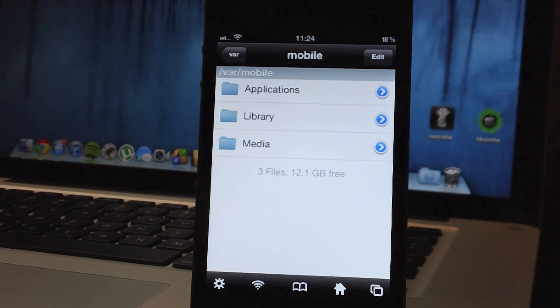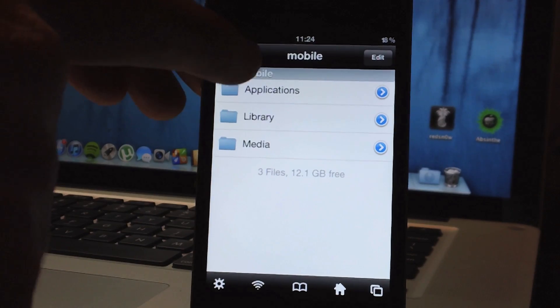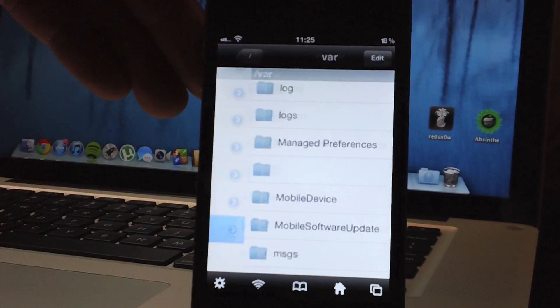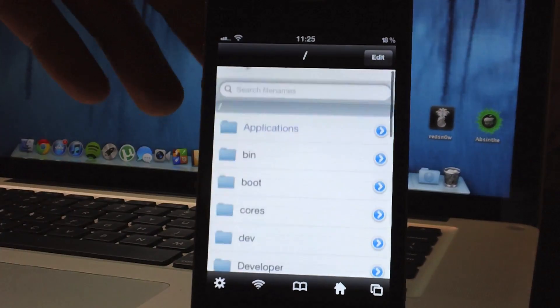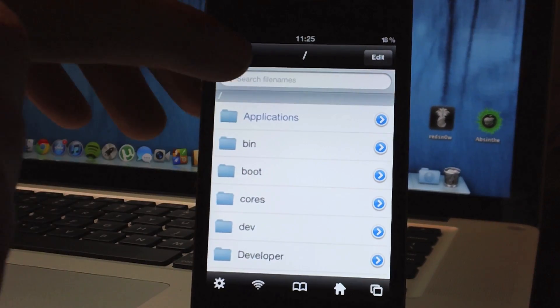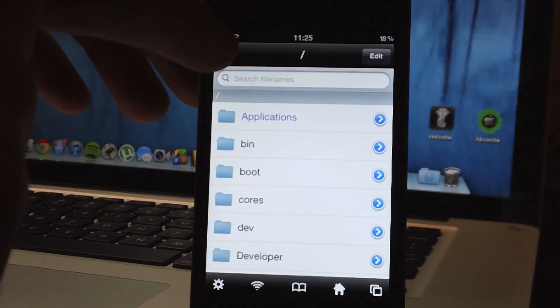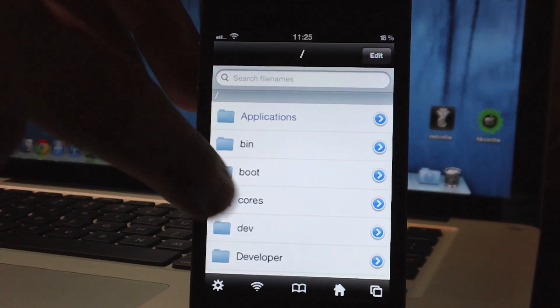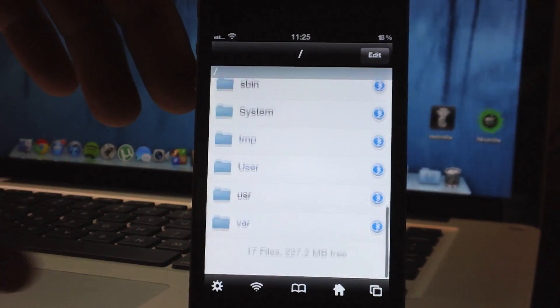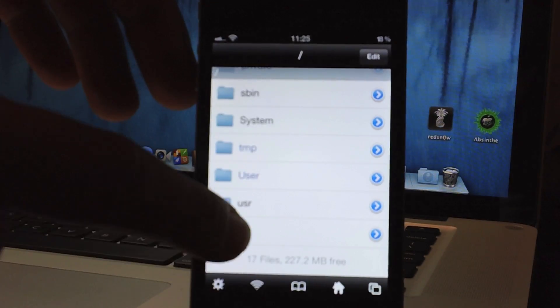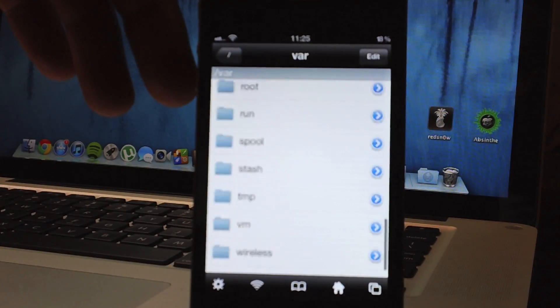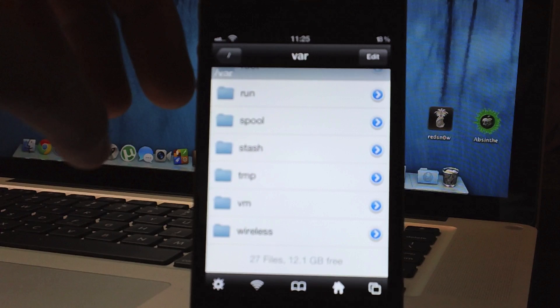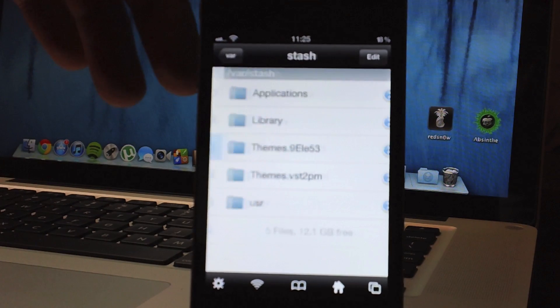So first I'm going to show you where to find your winterboard themes, it's pretty basic, just I'll start all the way from the root, so back all the way out until you can't back out anymore, there's no more button, go all the way to the bottom, go to var, scroll all the way to the bottom again, and go to stash.